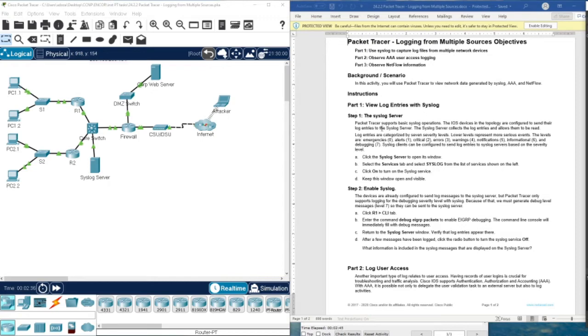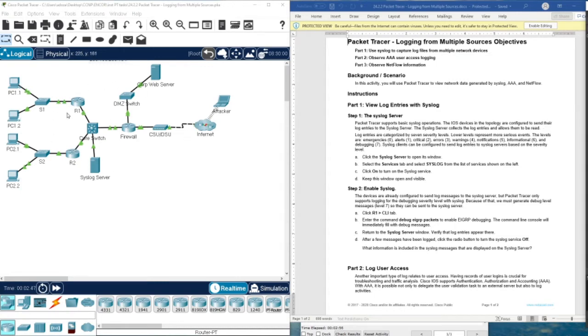As you can see here, Packet Tracer supports basic syslog operations. The iOS devices in the topology are configured to send their log entries to the syslog server. It's already configured, and if you don't know how they configured it, again you can see the previous video.